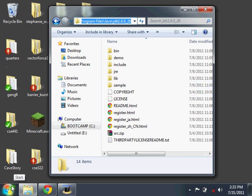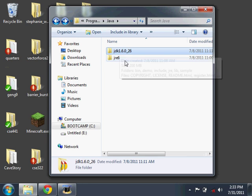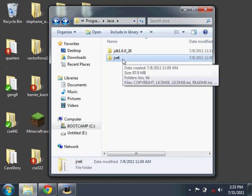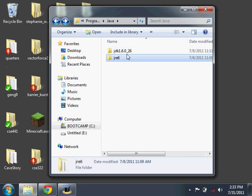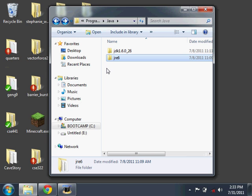This is the folder that contains the Java Development Kit. This is the folder that contains the Java Runtime Environment. These are two different versions. They both contain two different versions of the Java Virtual Machine Runtime Environment.